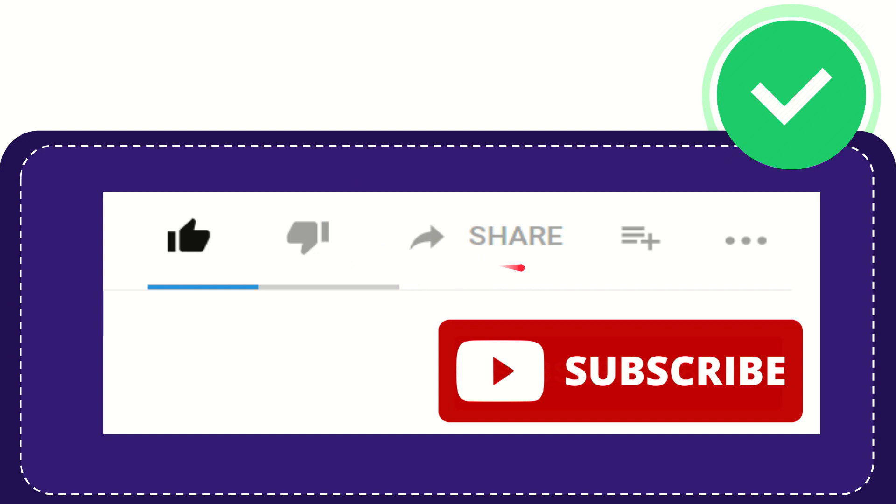Please press this subscribe button and don't forget to like this video.